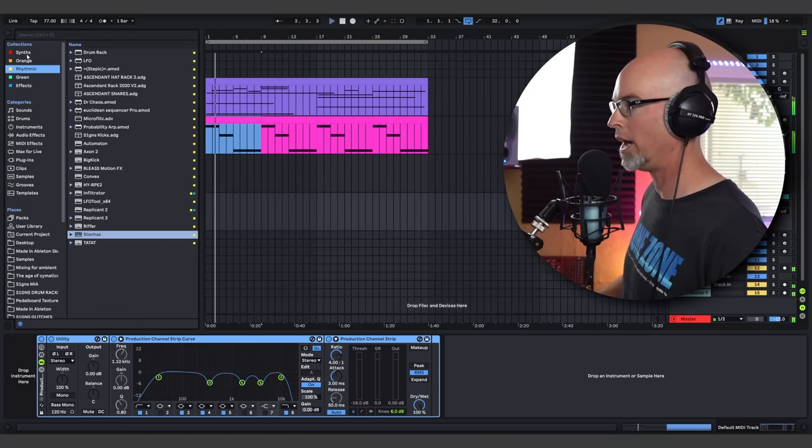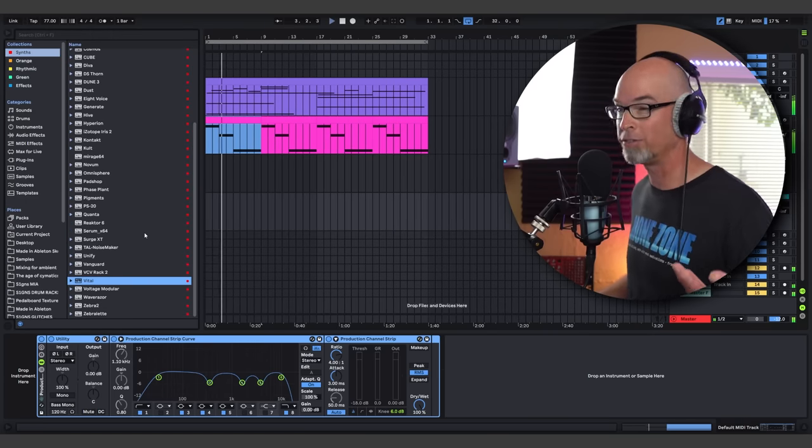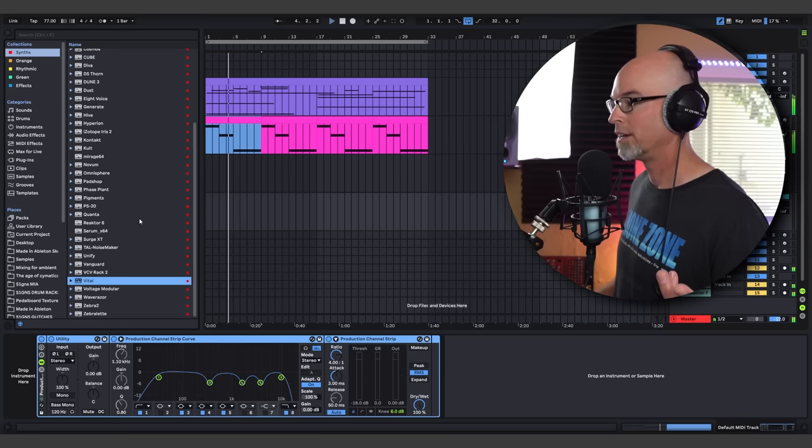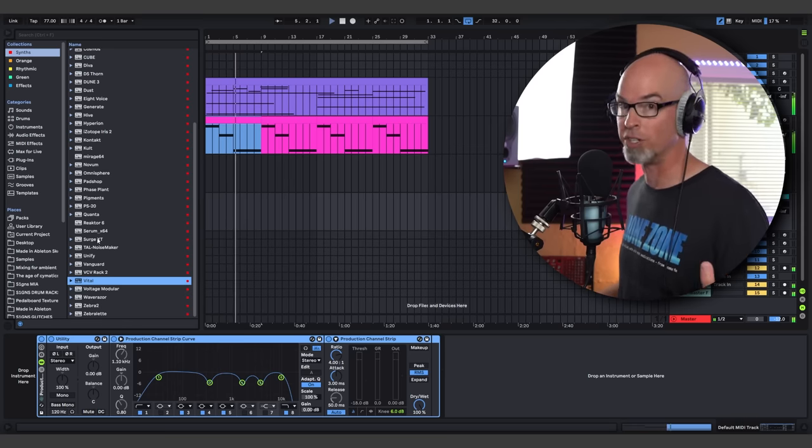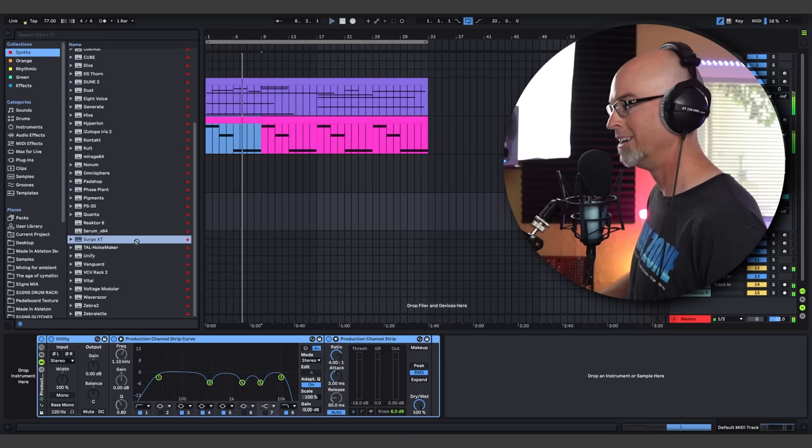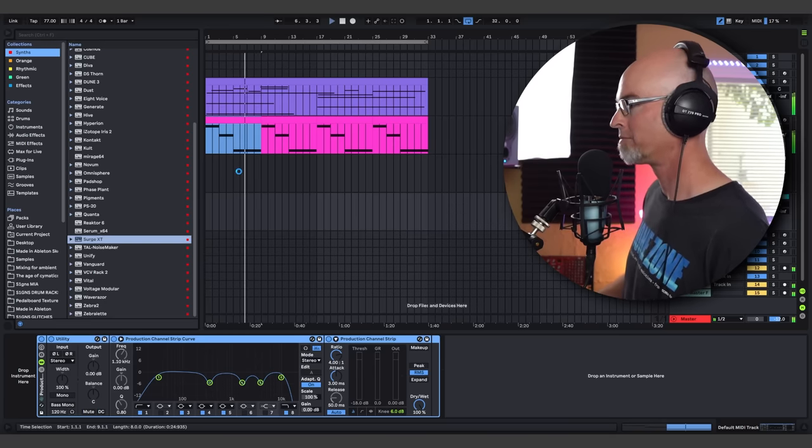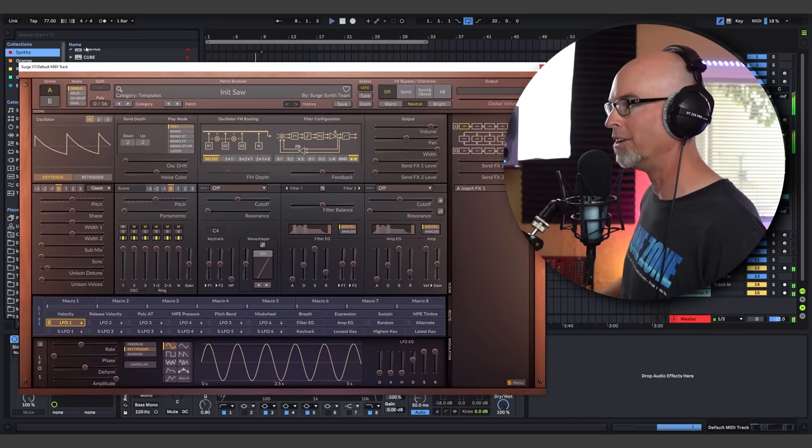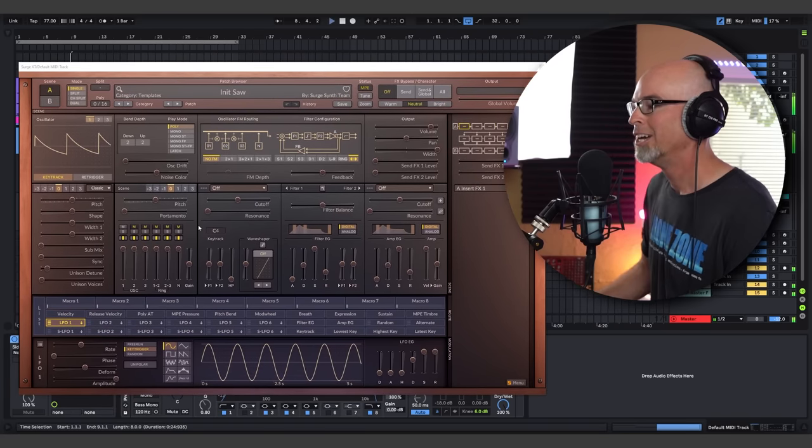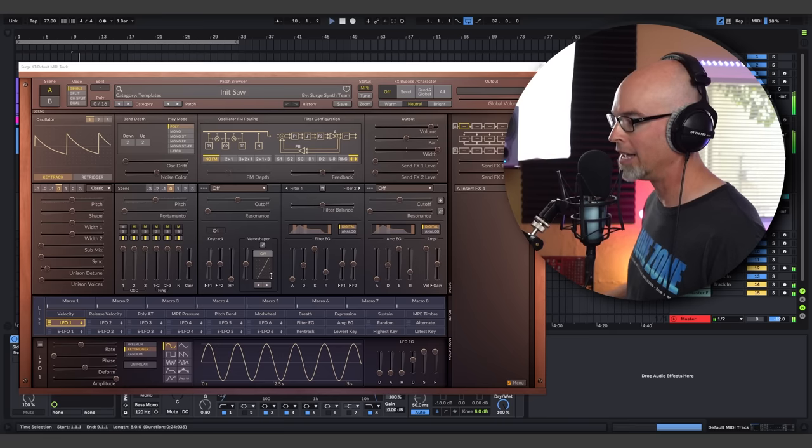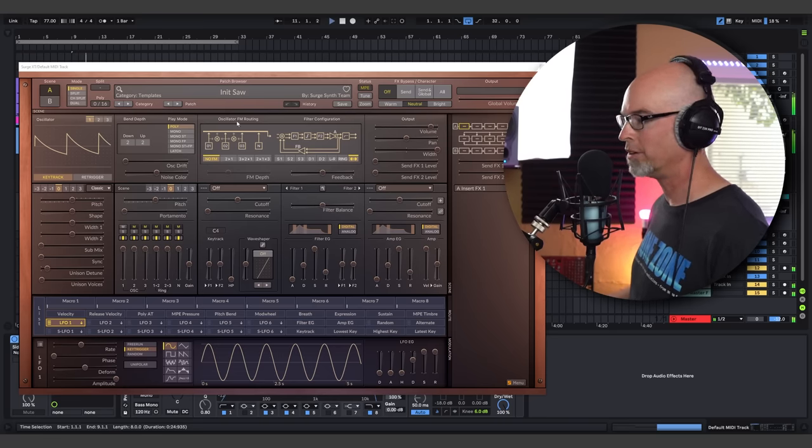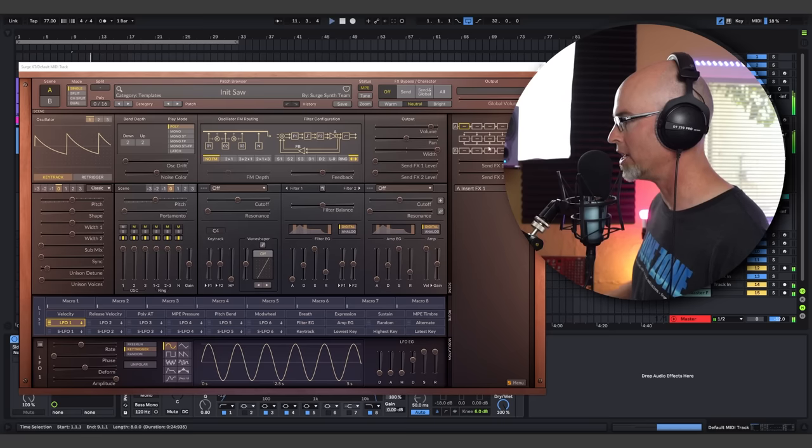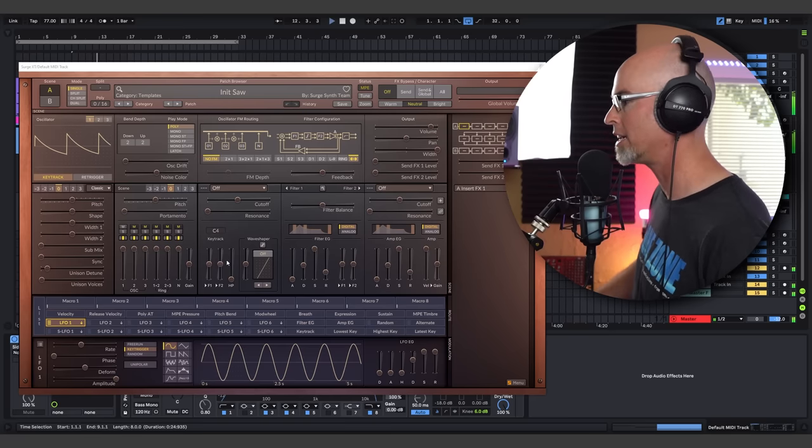So what we need to do is we can delete our production channel strip here. And I can rename this Stokas. And then on a separate MIDI track, I can tell this MIDI track to listen to Stokas. But before we do that, we should probably dial in a patch. So let's go ahead and grab another synthesizer. We can either grab Vital for the super easy choice or we can grab something like Surge XT. That might be a little more dicey, challenging.